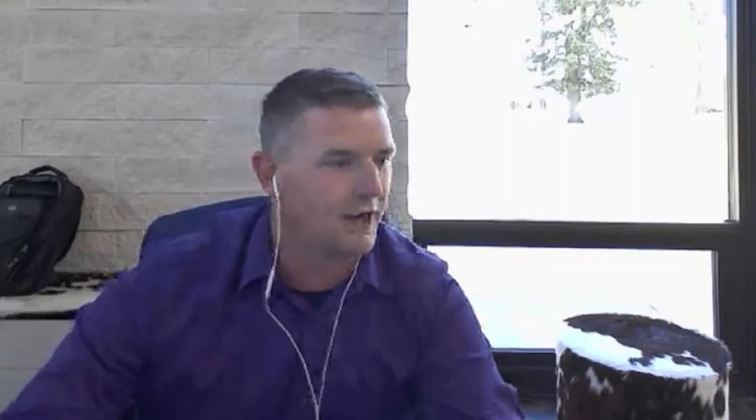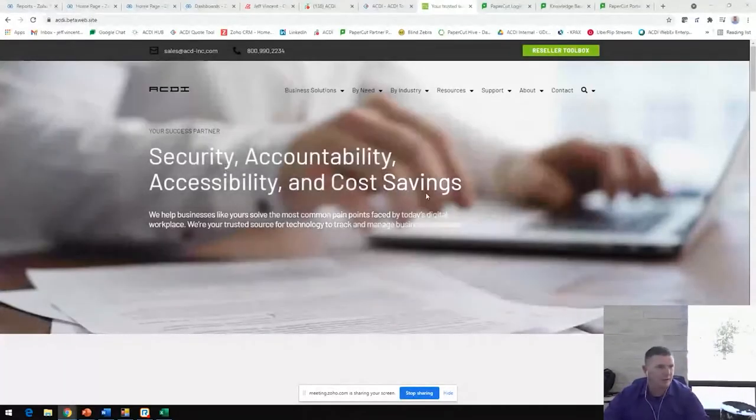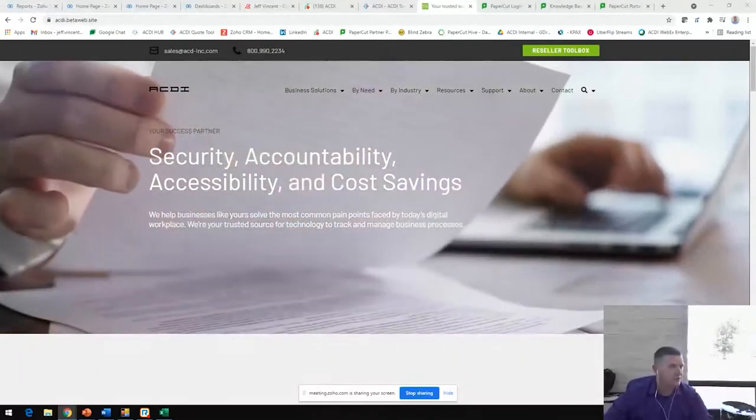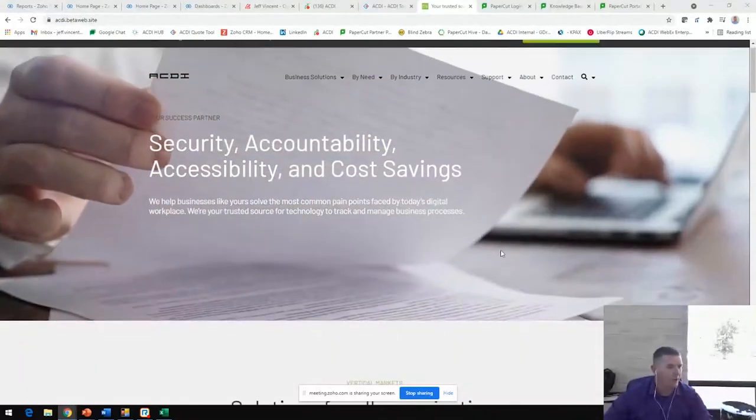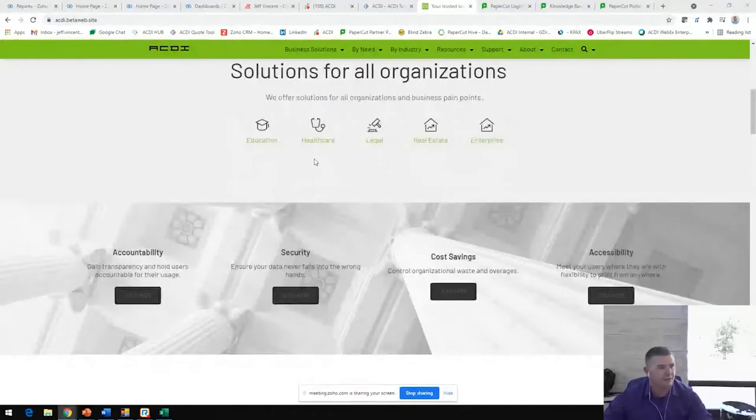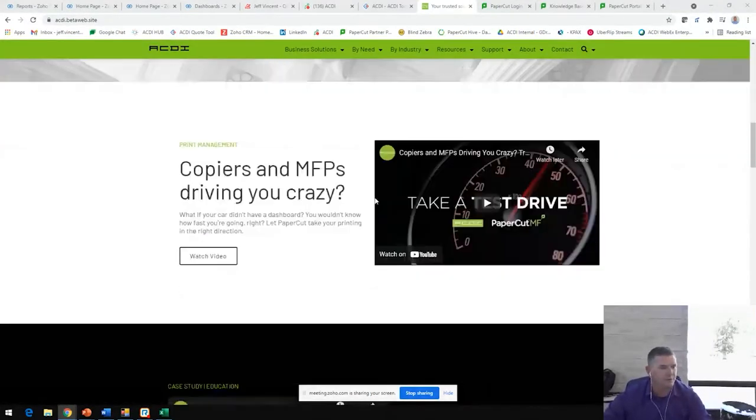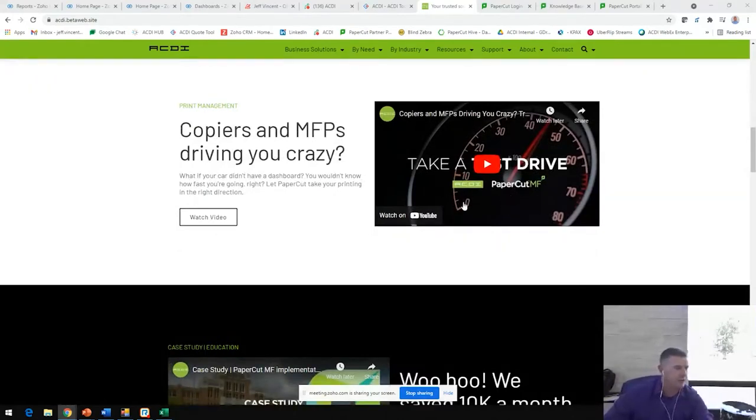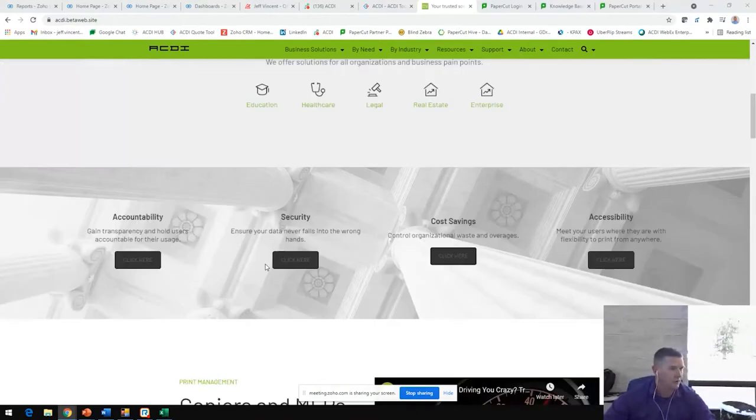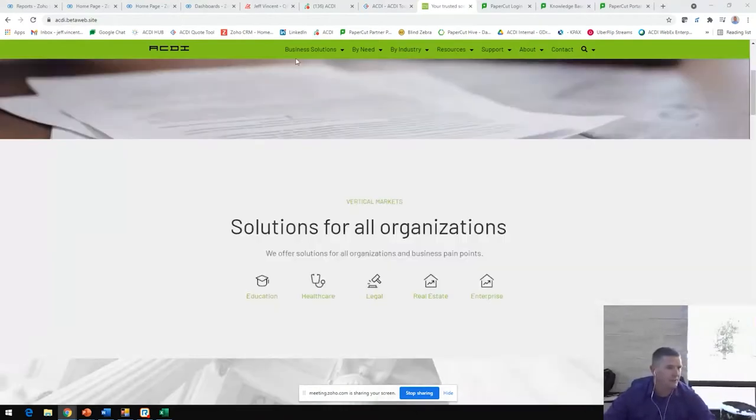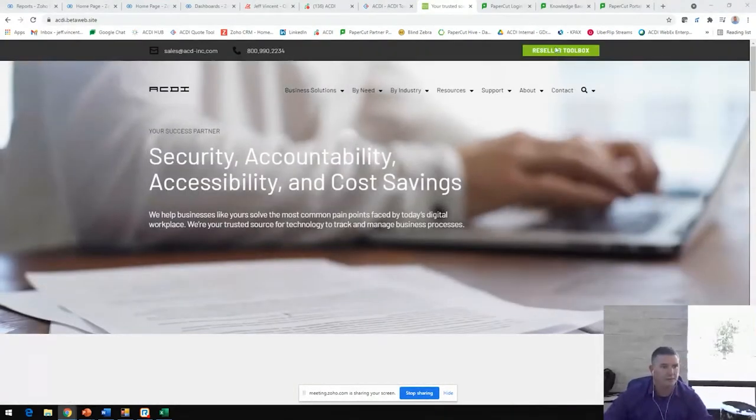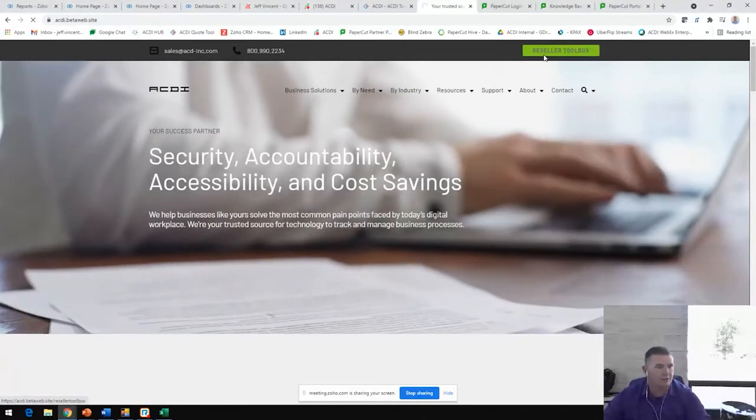Many of you may have noticed that ACDI launched a new website this week. As our marketing team works diligently to transfer all of our content over to that website, you'll see more things continue to be added. This is on the new homepage. You are able to find lots of information on several vertical markets for healthcare, as well as all the different collateral pieces. You will also be able to see this reseller toolbox here, which is probably the most important, next to our support tab.